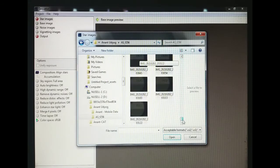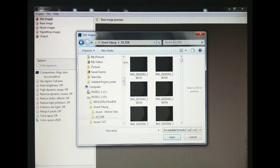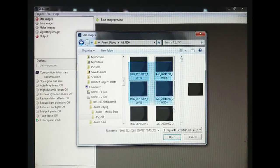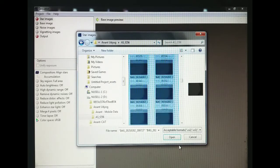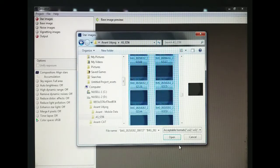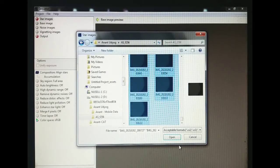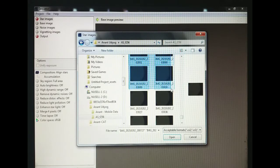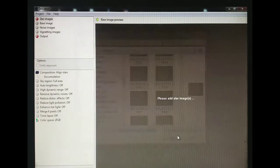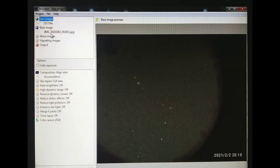So here are the images which I have captured earlier. I have to open the images.